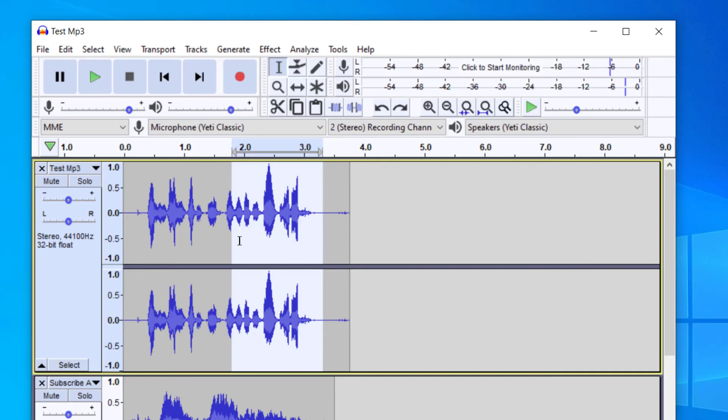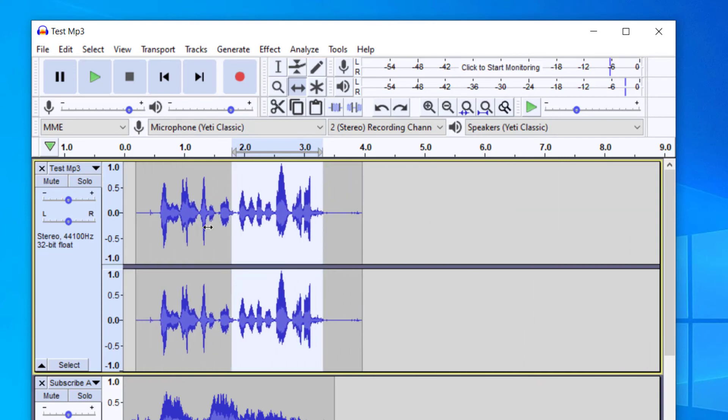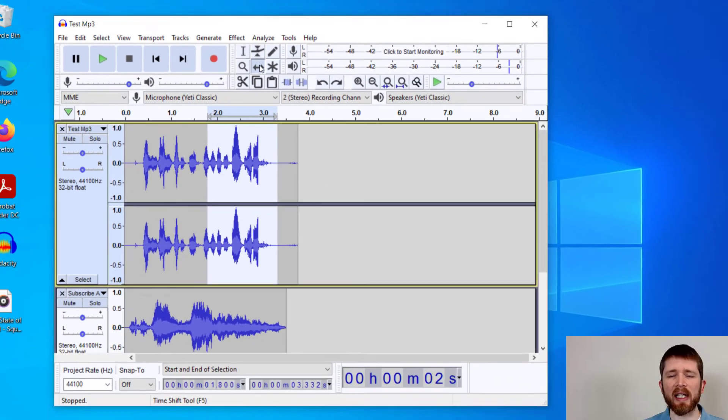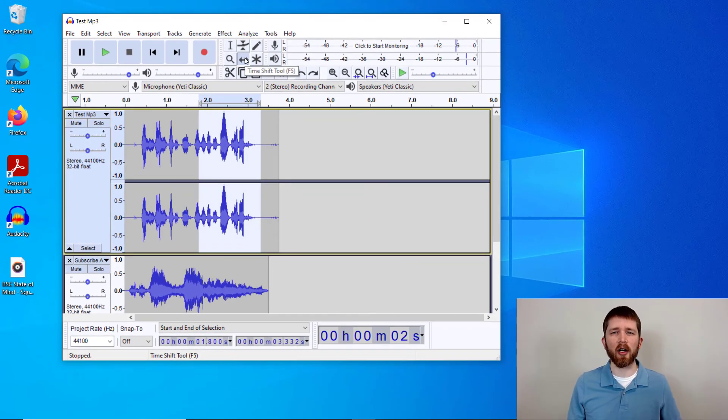If you would like to move audio around, you can go up to the drag time shift tool here, and then you can click the audio and move it where you would like to move it. So those are some quick, easy tips to get you started when you're using Audacity.